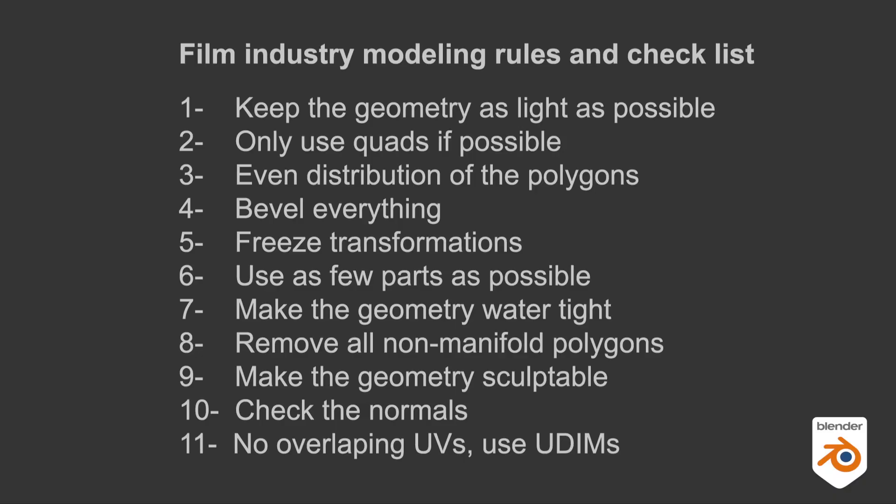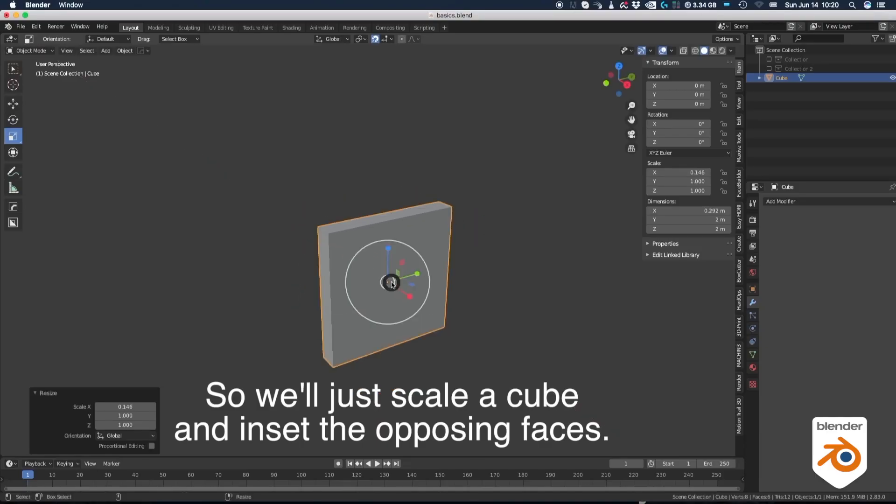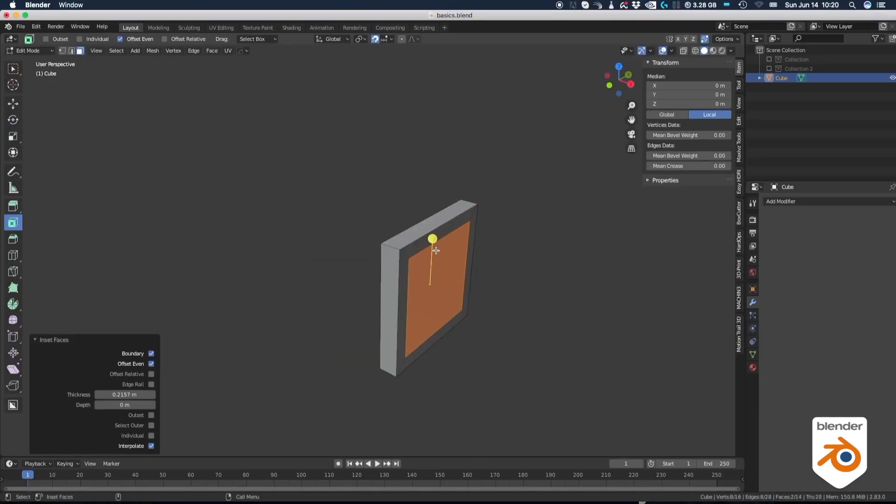So here we go. So let's start with something very simple. We're gonna do a window frame. We're gonna keep it as light as possible with just the amount of detail we need to make it realistic. Okay, so we'll just scale a cube and inset the opposing faces.